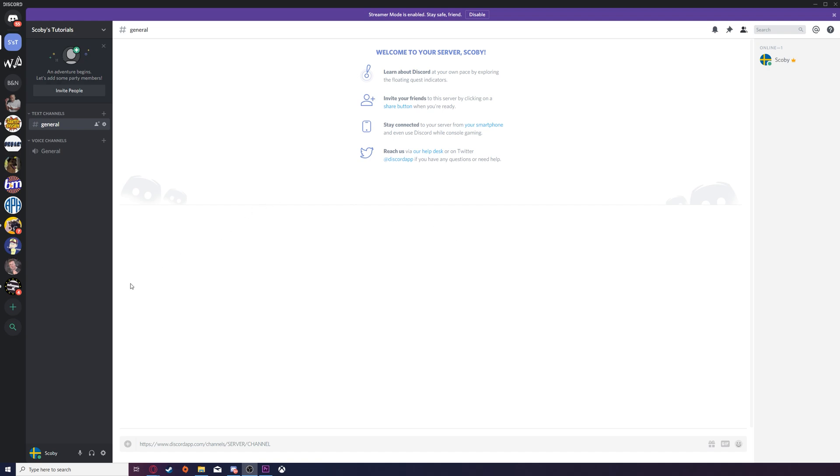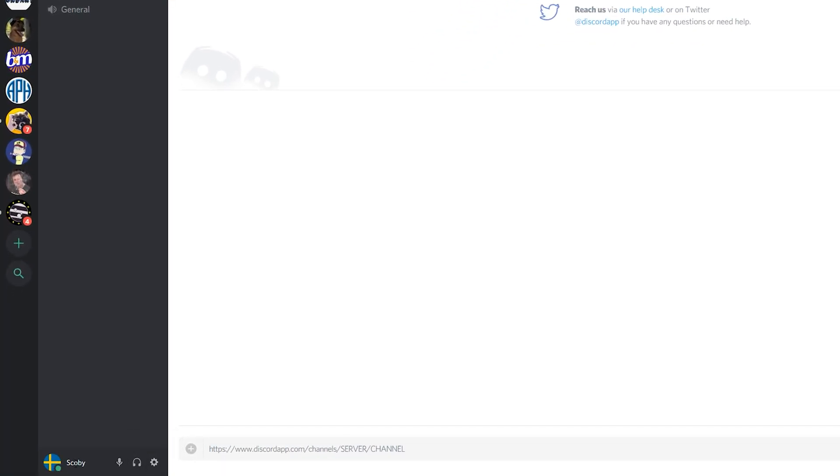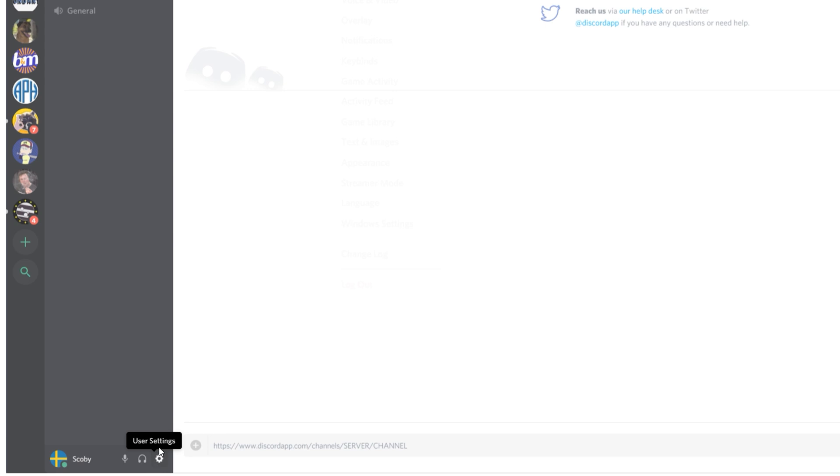The first thing you need to do is open up your settings. We're going to be coming down to the bottom left next to our username and clicking the user settings.